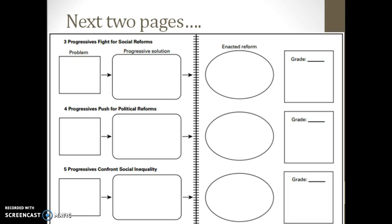I need you to make it look like that. There's Section 3 — Progressives Fight for Social Reforms; Section 4 — Progressives Push for Political Reforms; and Section 5 — Progressives Confront Social Inequality. Make those boxes: the square is where the problems are, which recaps Chapter 16. The rectangle with the rounded corners contains the progressive solutions — what they hoped to get done, not necessarily what they did. The oval on the next page is what they actually got done, the enacted reform. Finally, there's a box with a grade — you're going to give them a letter grade for each section based on how well they did as progressives in fixing these problems.